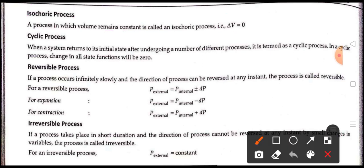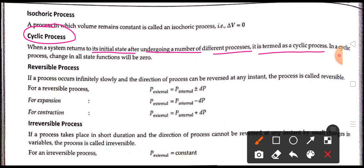Next is the cyclic process, in which the system undergoes a number of different processes and returns to its initial state. In a cyclic process, the change in all state functions will be zero.